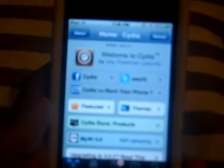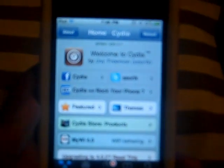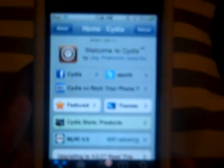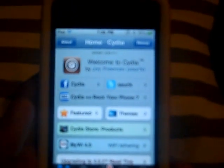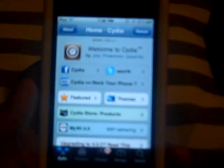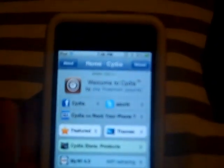I already opened up Cydia. Sorry about the bad quality — my flip isn't a flip HD.